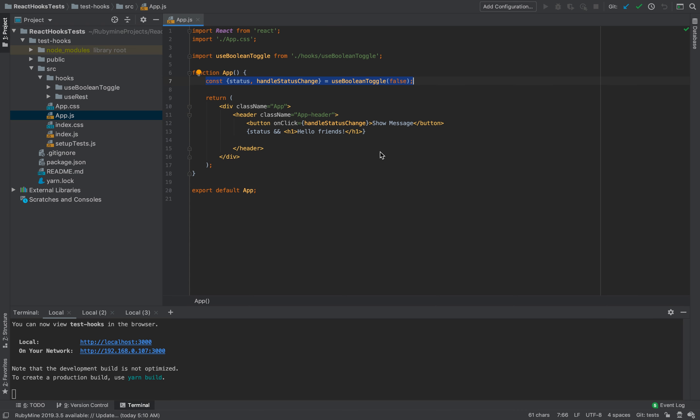We know that React 16 introduced hooks. We can use default hooks which React provides, and we can also create our own custom hooks. Sometimes we have a problem understanding how we can test these custom hooks.